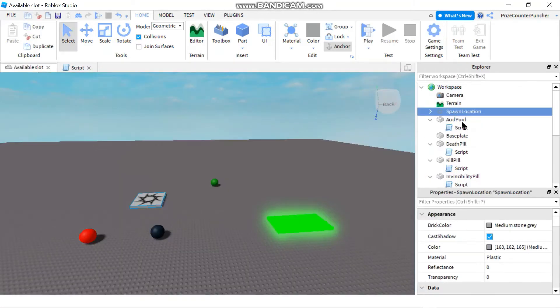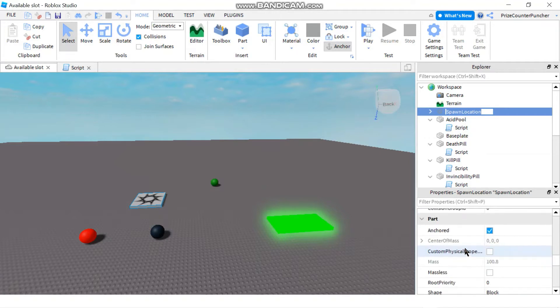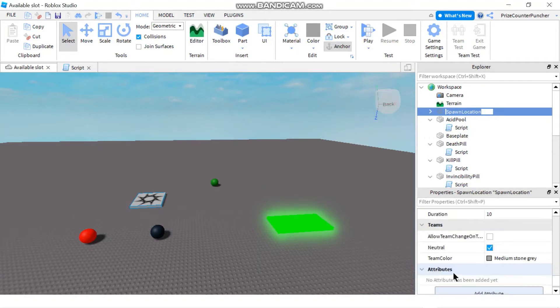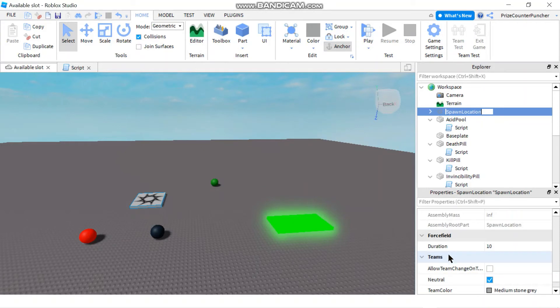Now if you go back and click on that spawn location and go to the properties window, go to the bottom where you see that there's a section that says force field and there's a duration property.